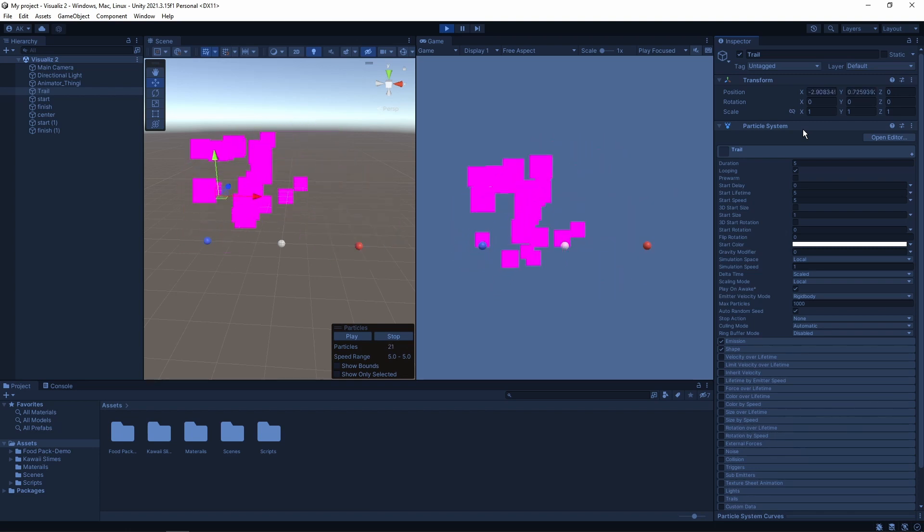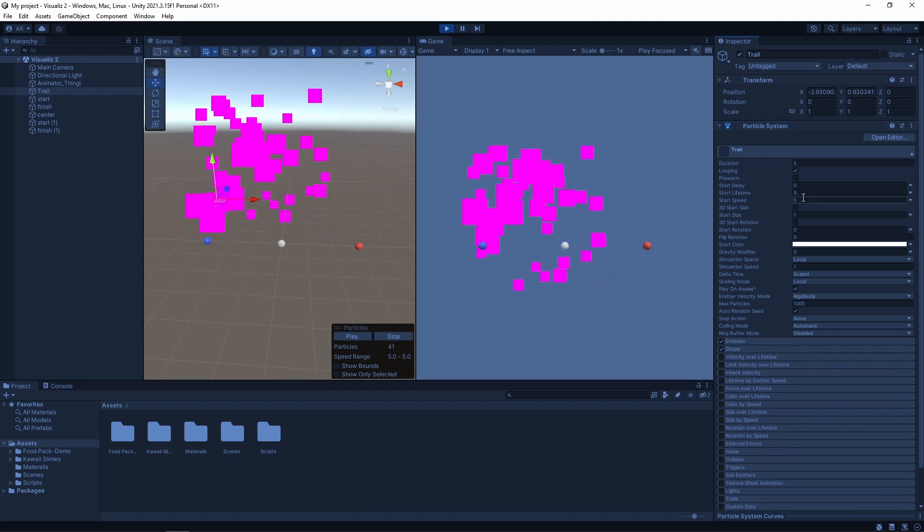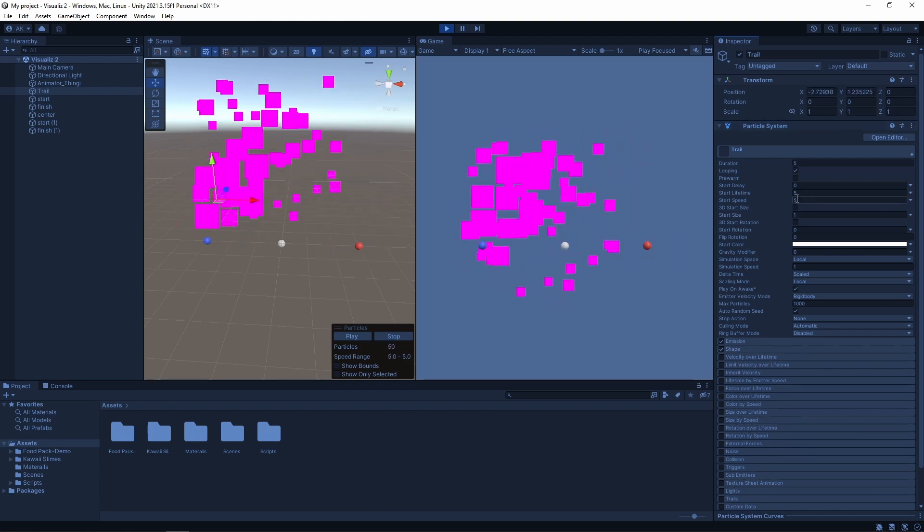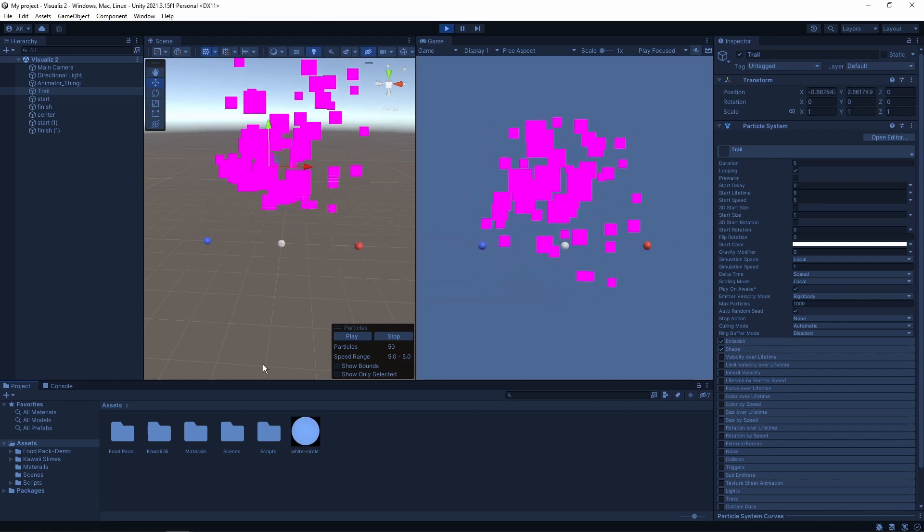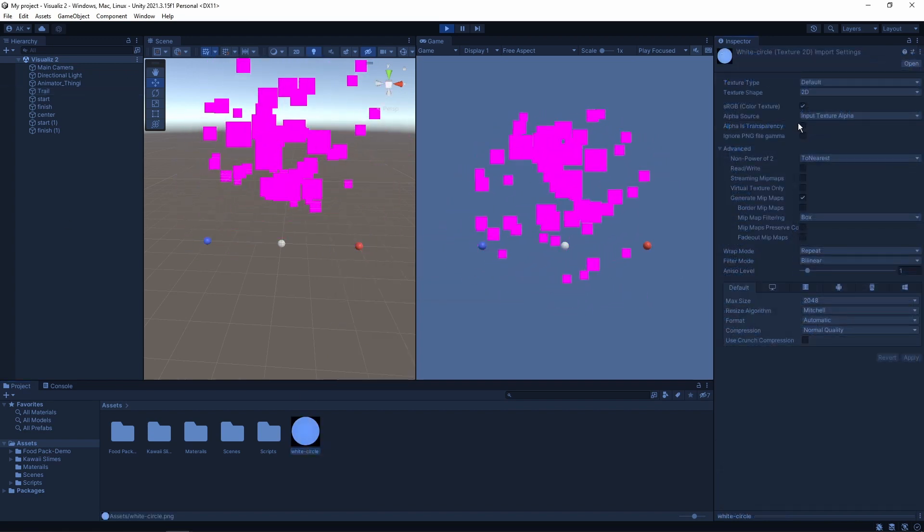But all the particles are purple and we want them to be circles. So we need to create a new material. Import an image of a circle to Unity.